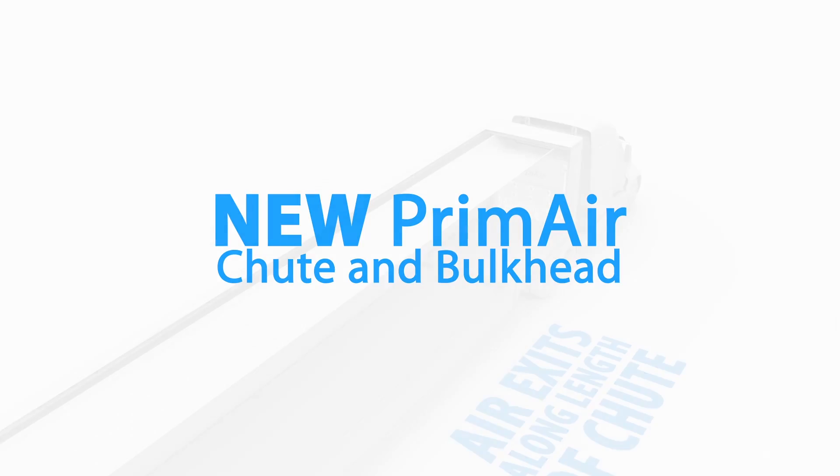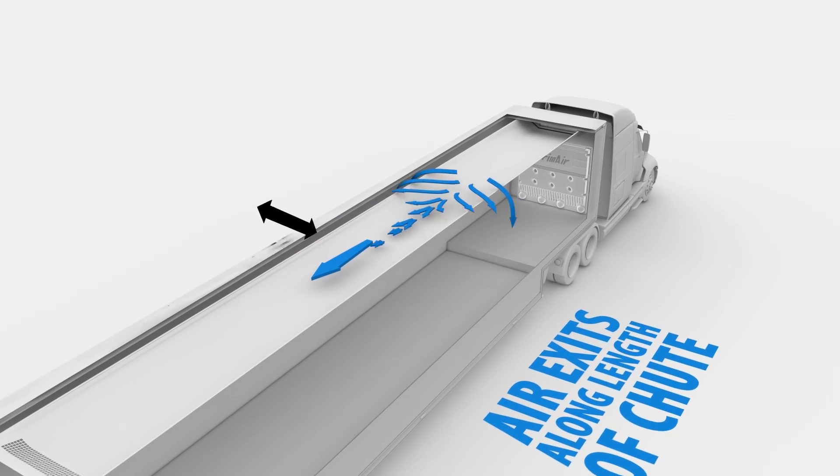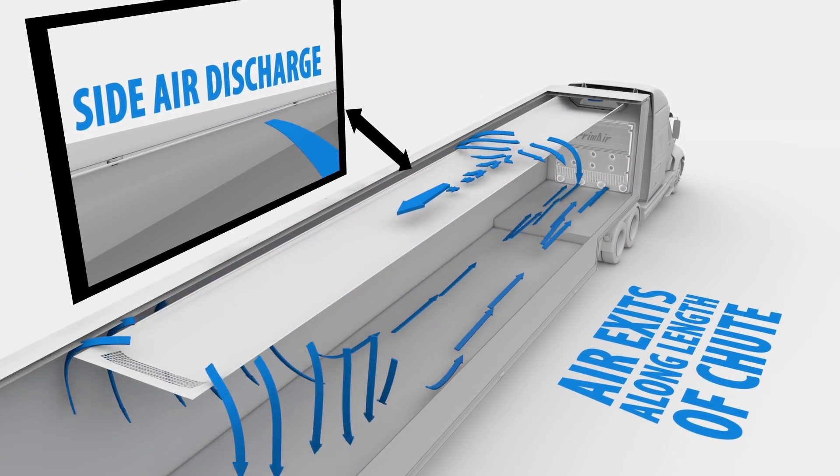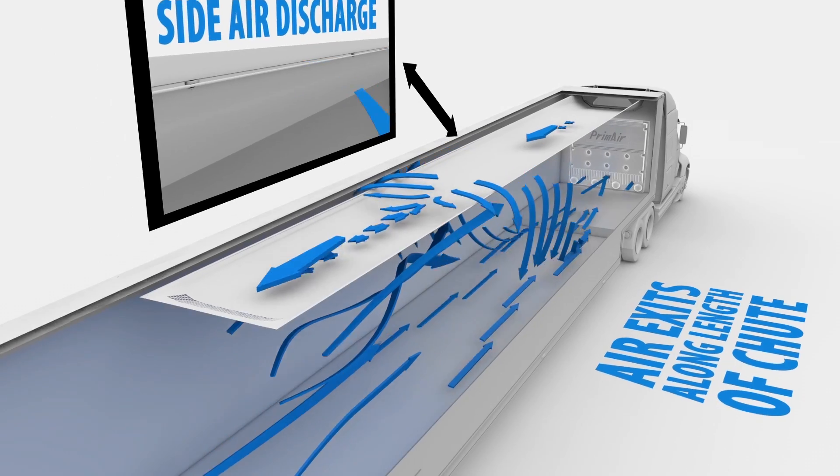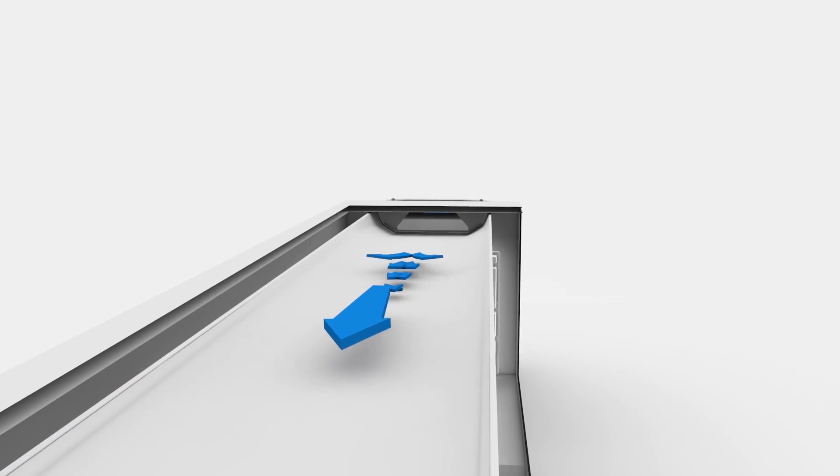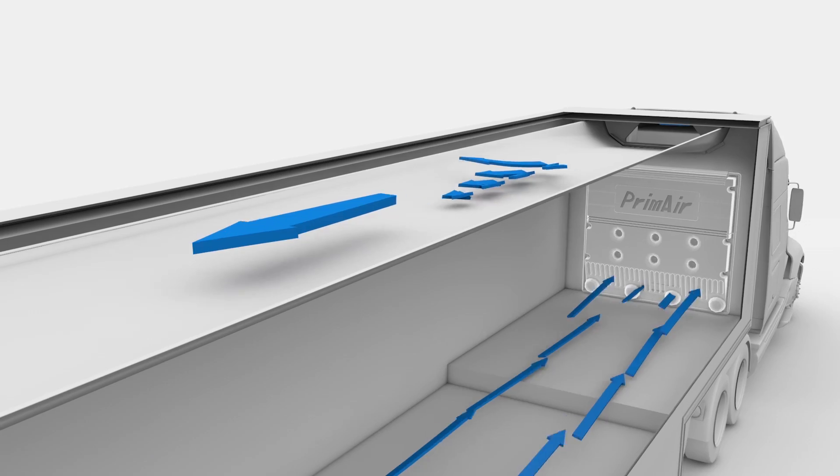To improve temperature management throughout the entire trailer, the new Prime Air chutes feature side air discharge, which directs a portion of the airflow to exit along the length of the chute.